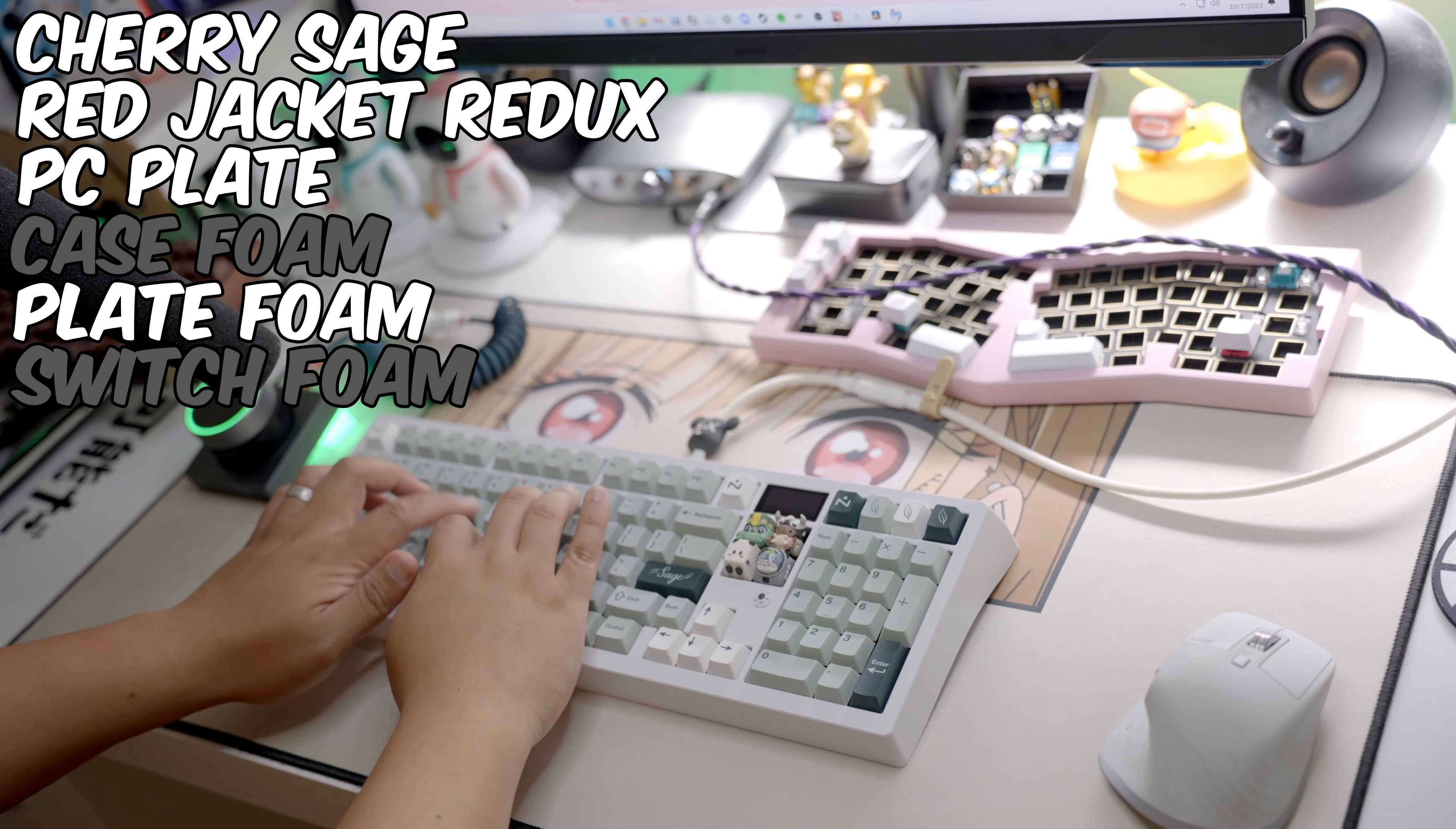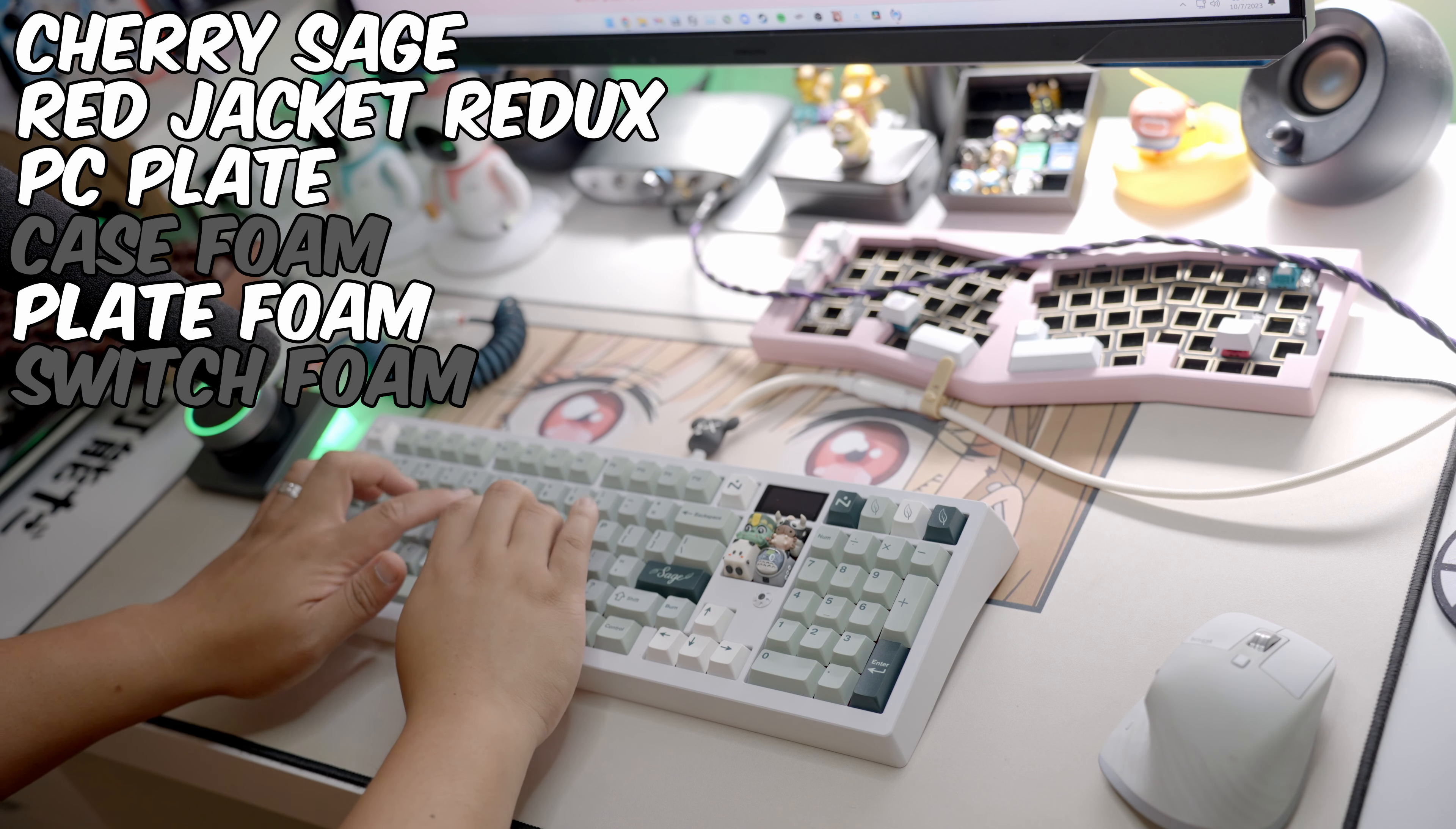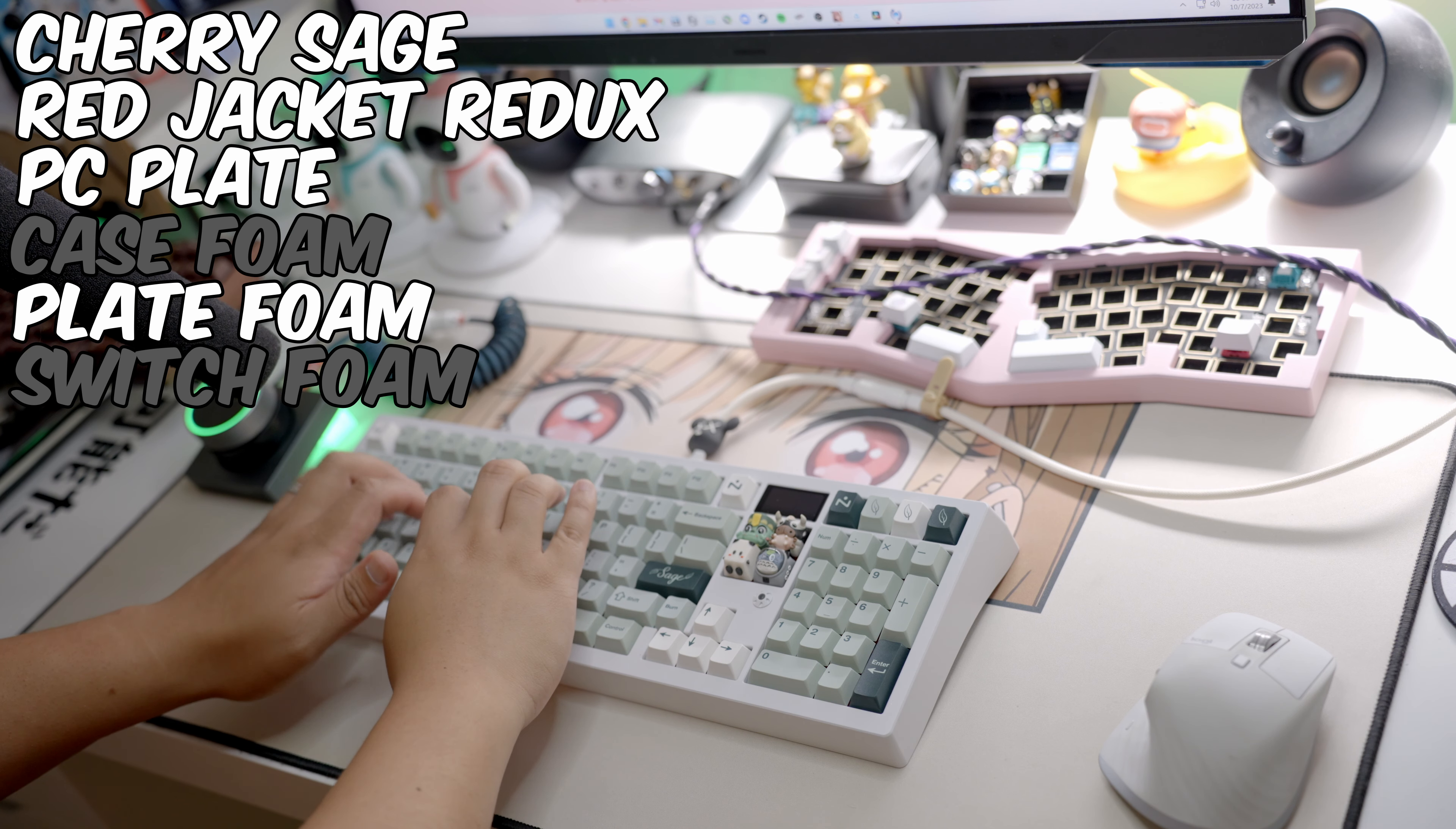The plate foam is more or less like the case foam but a little more lively. It kind of adds a pop to your switches and sounds pretty solid. I think I've changed my mind. This would be the configuration I go with.